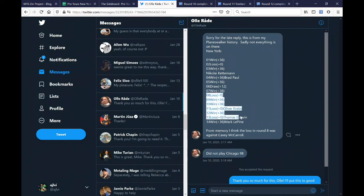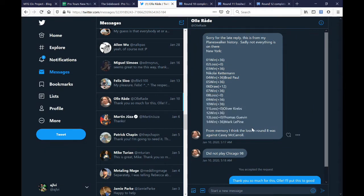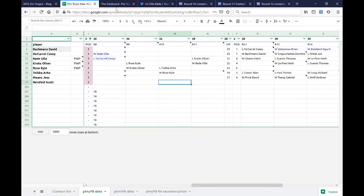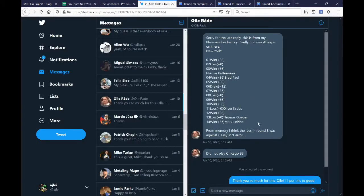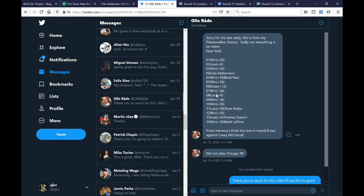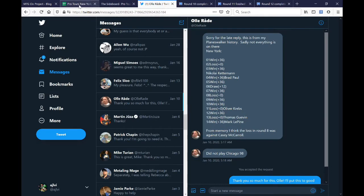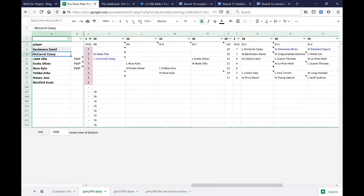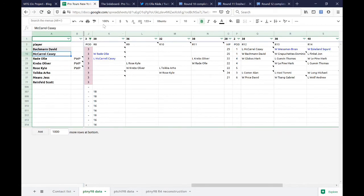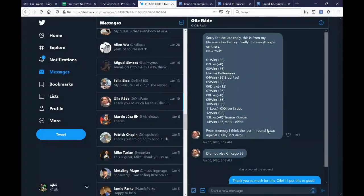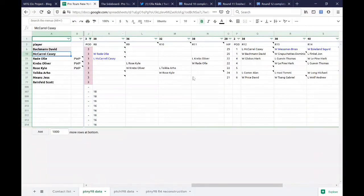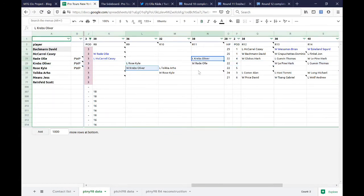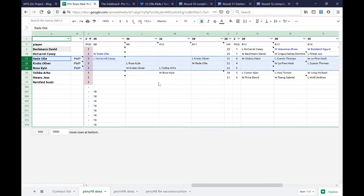You can see that not very many names are here on Ola's day two list. He mentions that from memory, he thinks the loss in round eight was against Casey McCarroll. So I'm going to take his word for it and go ahead and put that in right now, in blue, as slightly speculative. But if he remembers that he lost to Casey McCarroll, then there's only two losses that aren't accounted for, and only one of them is on day two. This is the only one of the four draft pods that Ola is in that also had Casey McCarroll in it. So it's reasonable to assume that his memory is correct.